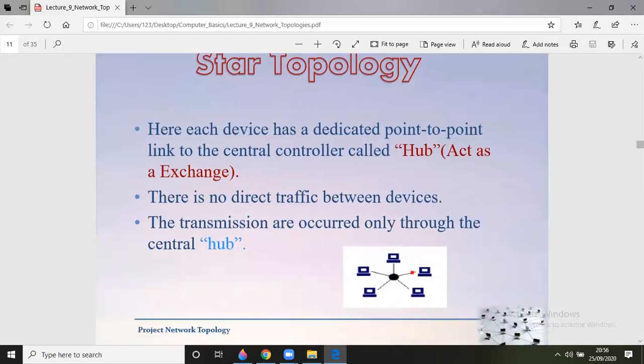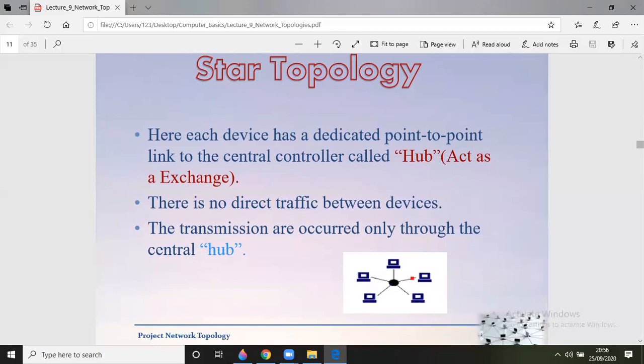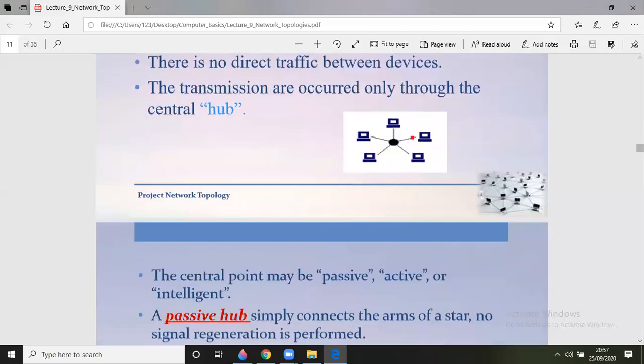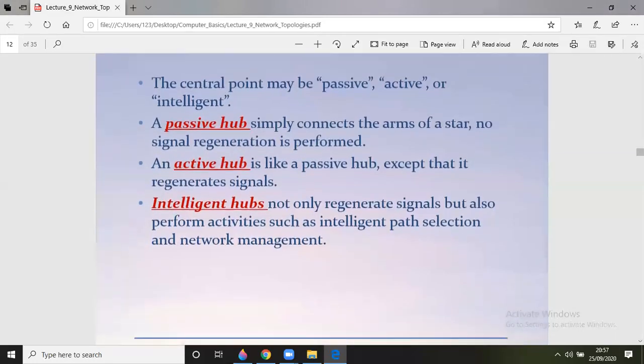The next topology in this series is star topology, which generally uses a hub or switch as a central device and controller. Each device has a dedicated point-to-point link to the central controller called a hub or access exchange. There is no direct traffic between devices; transmissions occur only through the central hub. There are two categories of hubs: passive and active. A passive hub simply connects the arms of the star with no signal regeneration, while an active hub regenerates signals.